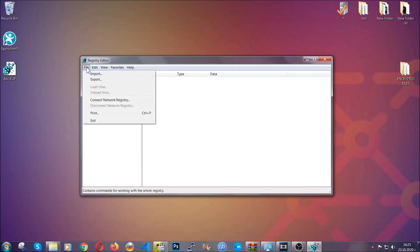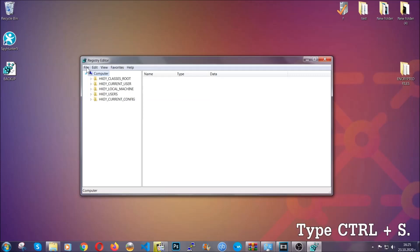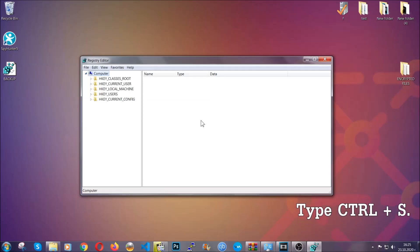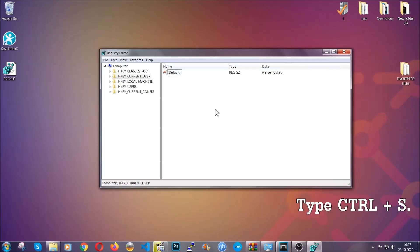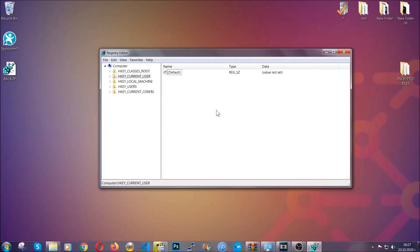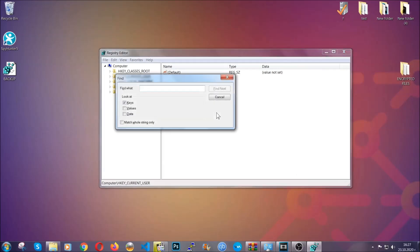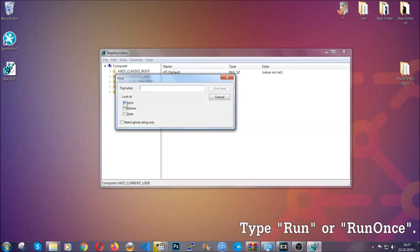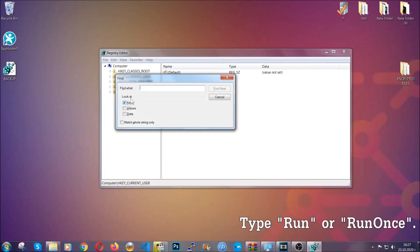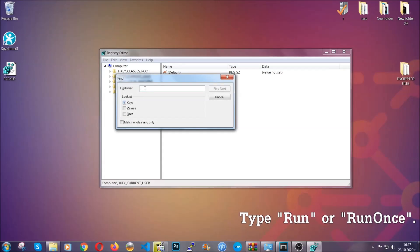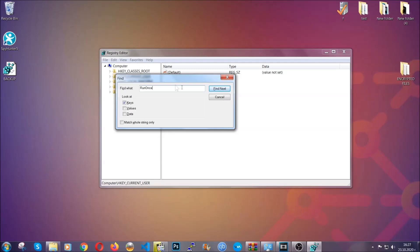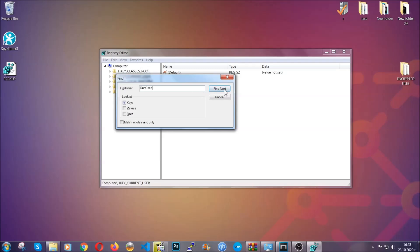So to find any virus registries, you're going to have to type Control and S combinations on your keyboard, and then you're going to look for specifically keys only. Make sure they are ticked, and then you're going to look for the run or run once keys. If a virus has set up a key, it's most likely there.